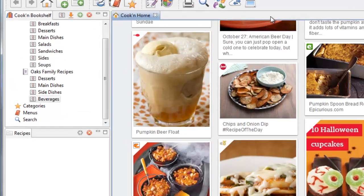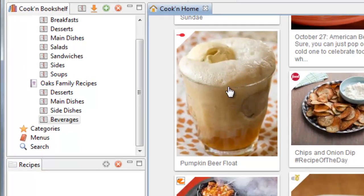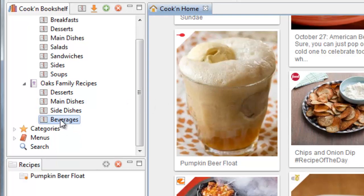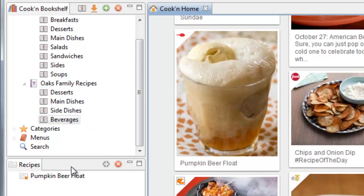Or what I could do that's even easier is just click on it and drag it and drop it on the Beverages chapter. And then Cookin' will go out and fetch it and capture it from that website and save it into my cookbook.